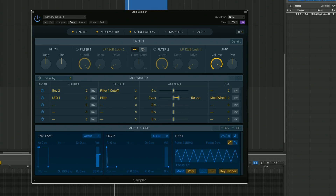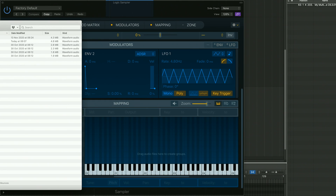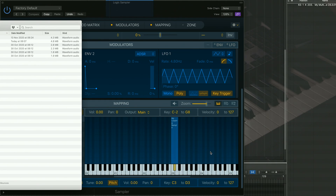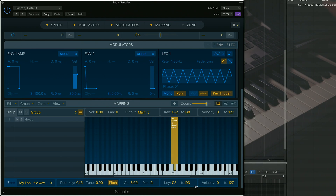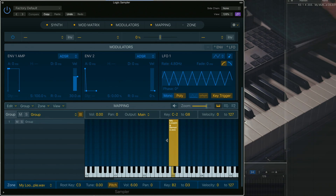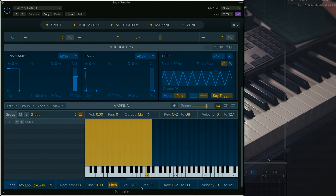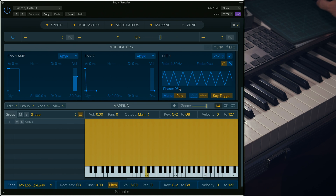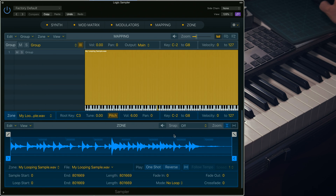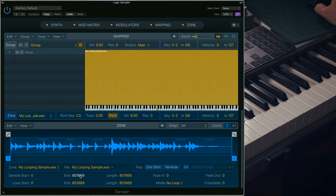Open an instance of Logic, click on Mapping Editor and drag on your sample and make sure its root note is correct. Spread the sample across the keyboard. Now we're going to need to open the Zone Editor. This editor allows you to fine-tune each and every sample — where it starts, where it ends, and if you want it to loop.